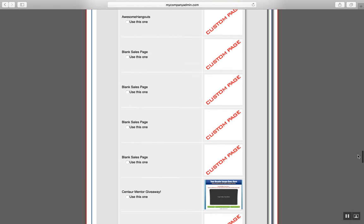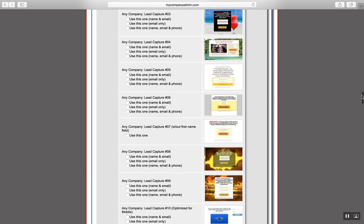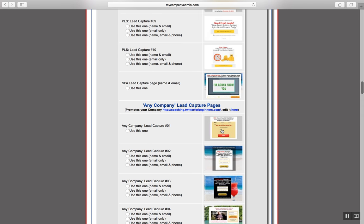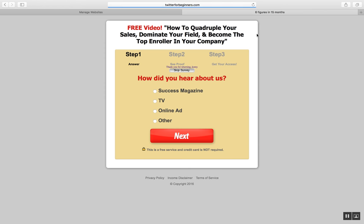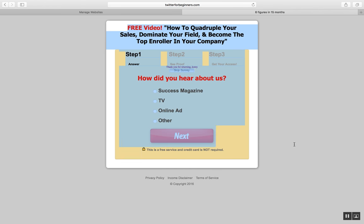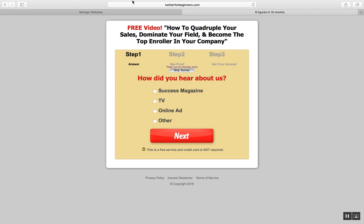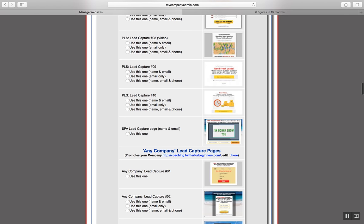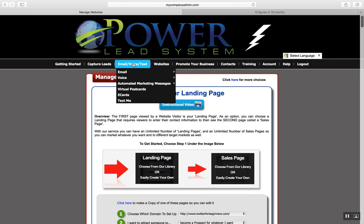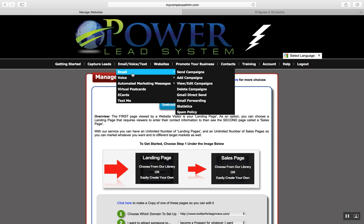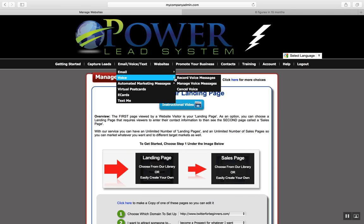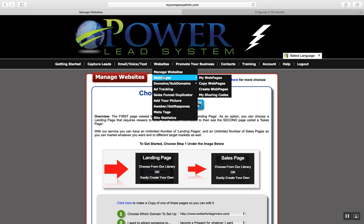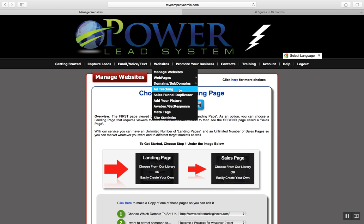What you can do is use lead capture pages the system created. I click that link here and it brings me to all of the websites — all the websites you get access to, which is virtually an unlimited amount of done-for-you capture pages and lead pages to get you leads for your business. Here's a quick example of something you could promote to get leads for whatever you're promoting.